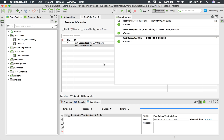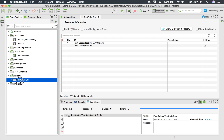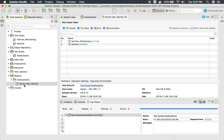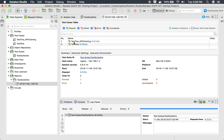Once it is done, if you go to the Reports folder, you can see a report has been generated here. You can click on it and it will show you the report. It will show you the overall status of these two test cases.